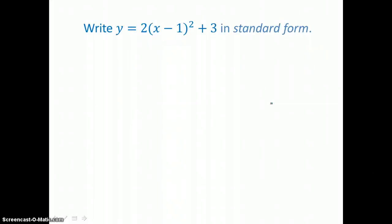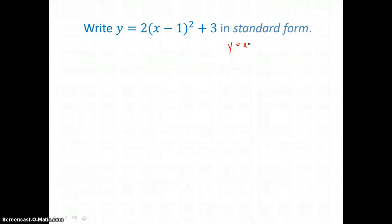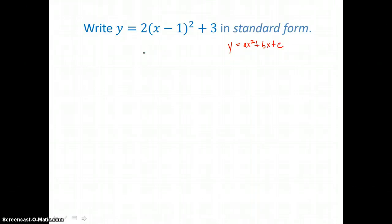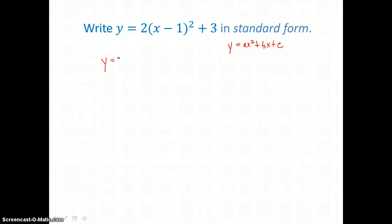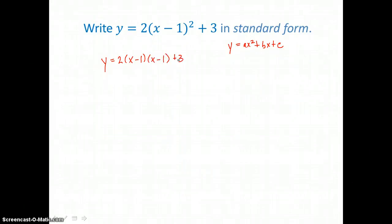In this example, we're going to write y equals 2 times the quantity x minus 1 squared plus 3 in standard form. Remember, standard form is y equals ax squared plus bx plus c. We're given vertex form: y equals 2 times the quantity x minus 1 squared plus 3. To convert vertex form into standard form, all we have to do is distribute. So we'll multiply x minus 1 times itself, which is going to give us a trinomial.